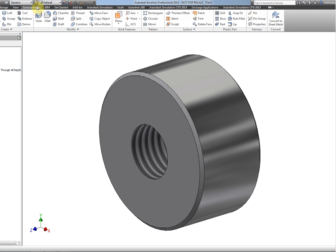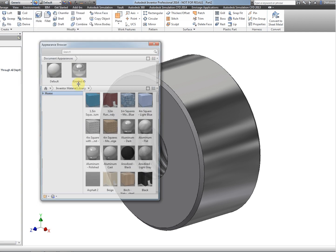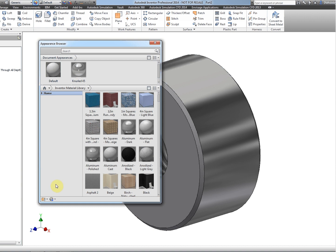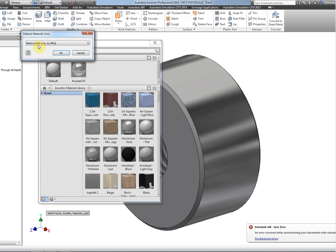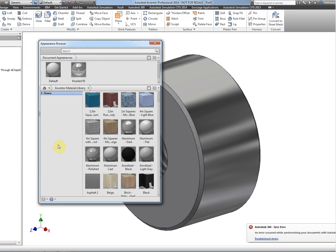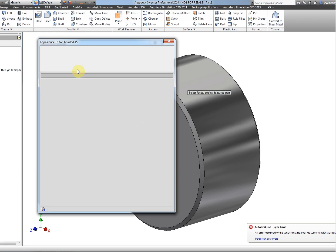So if we go to the appearance editor here on the left-hand side, first of all I want to change these display units down here to metric. And now I've added the knurl, the knurl appears in the local document here, and then I can edit it by double-clicking on the knurl.